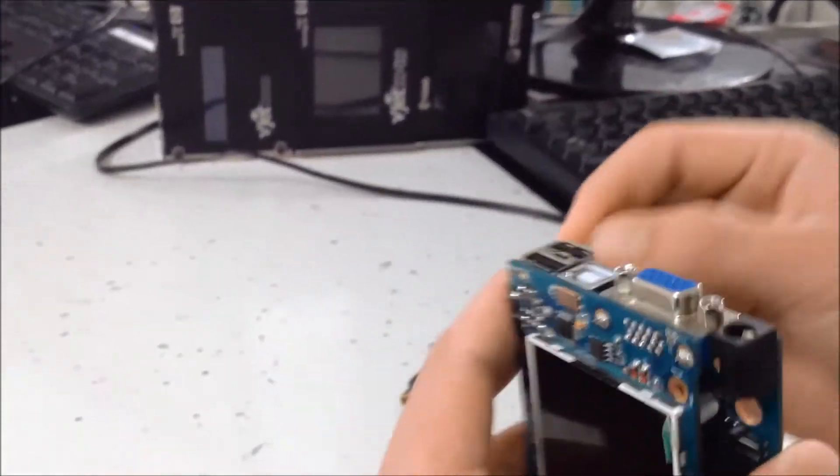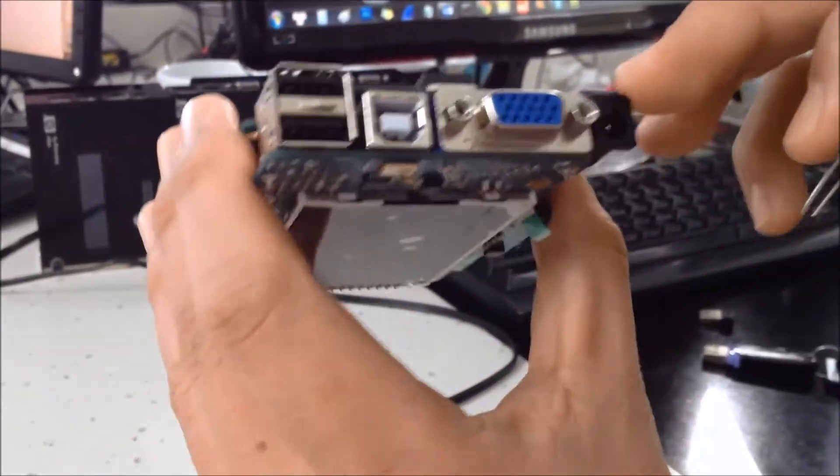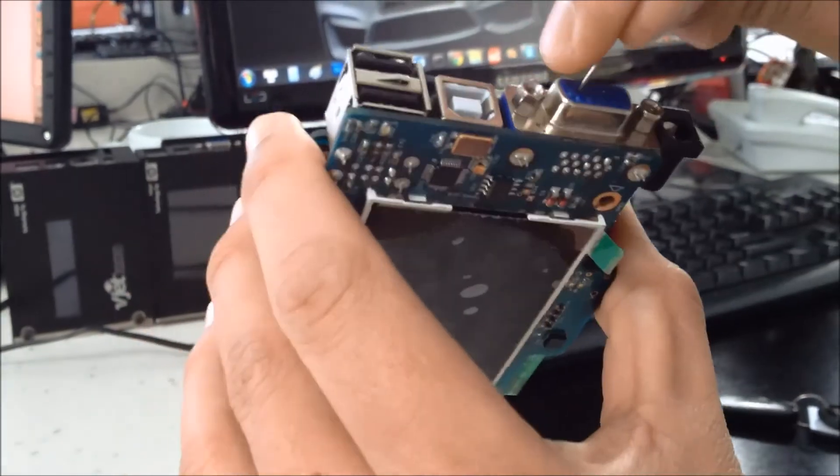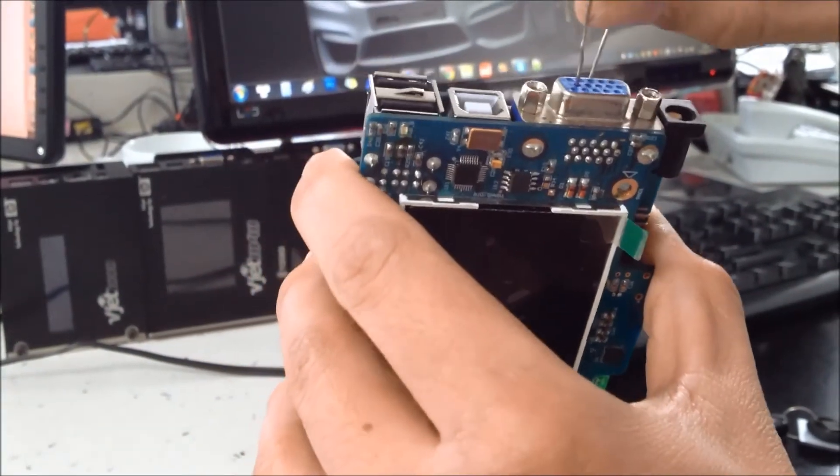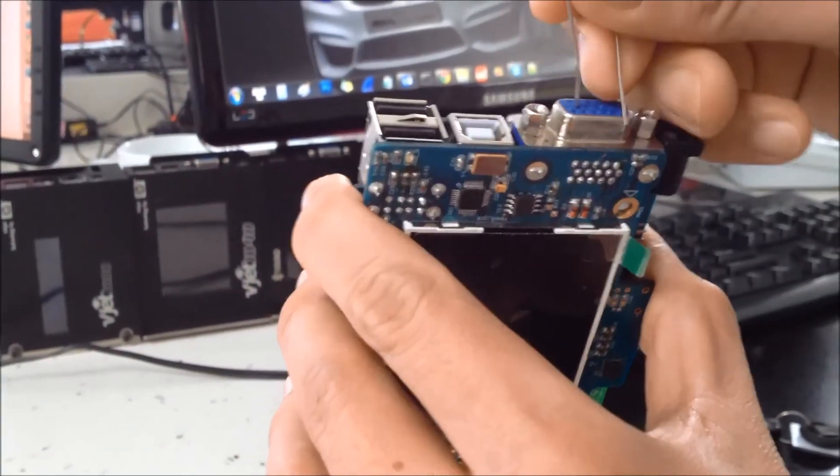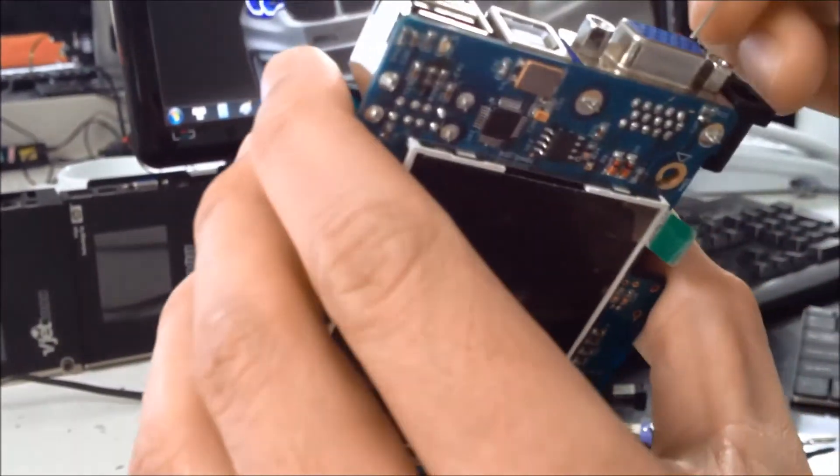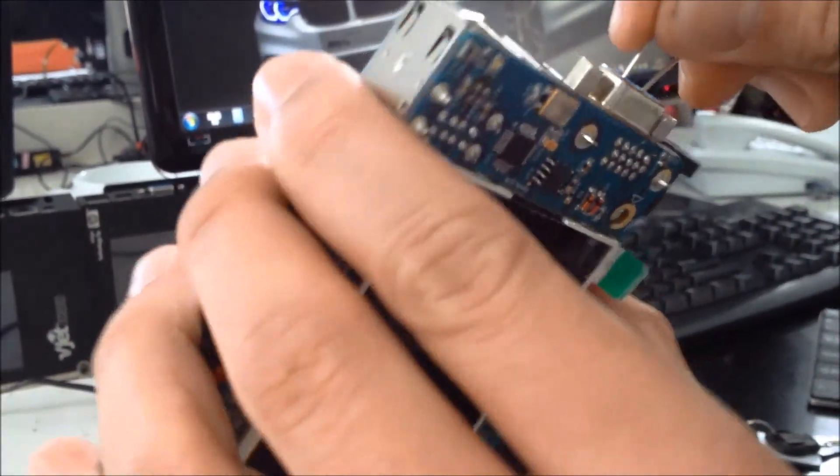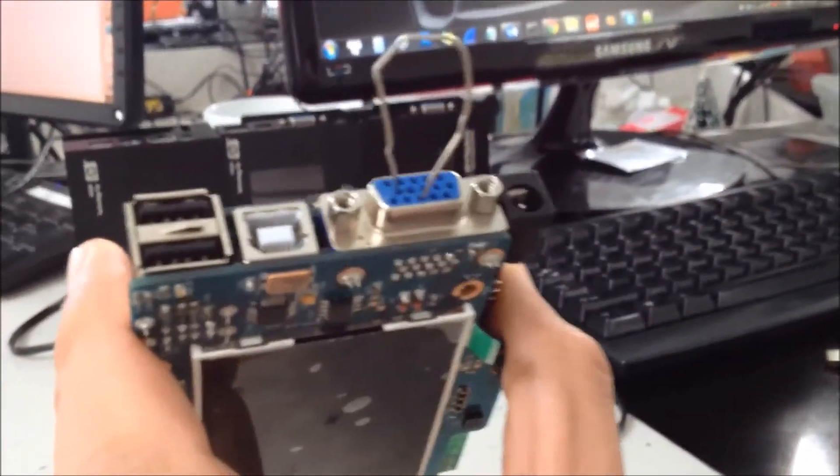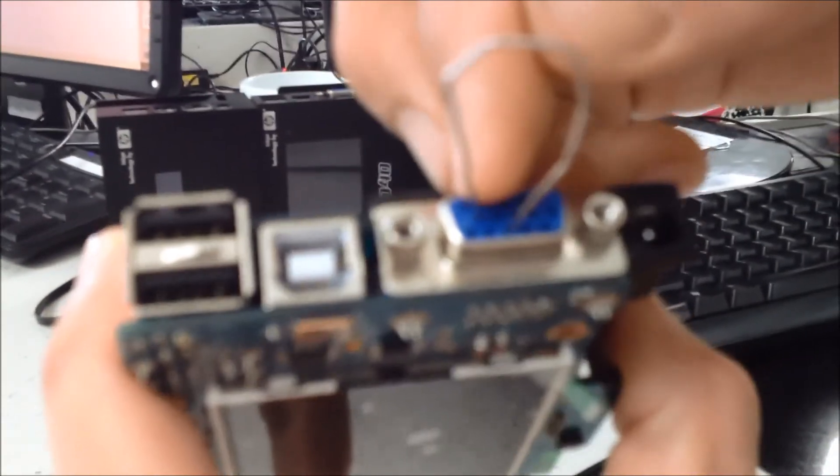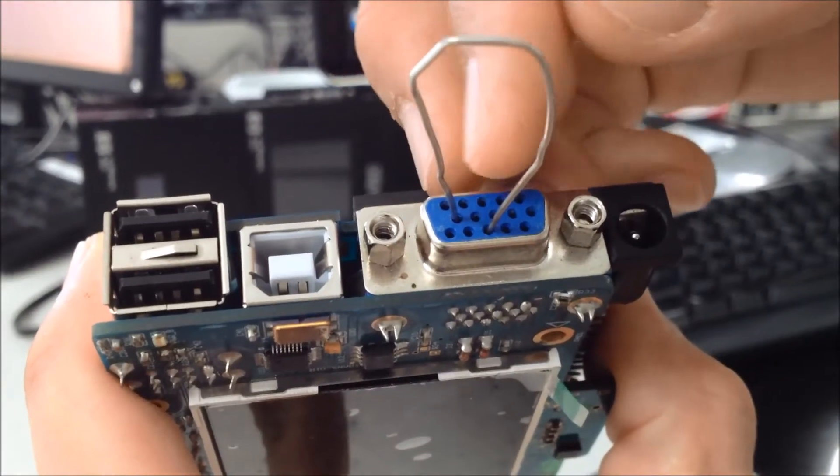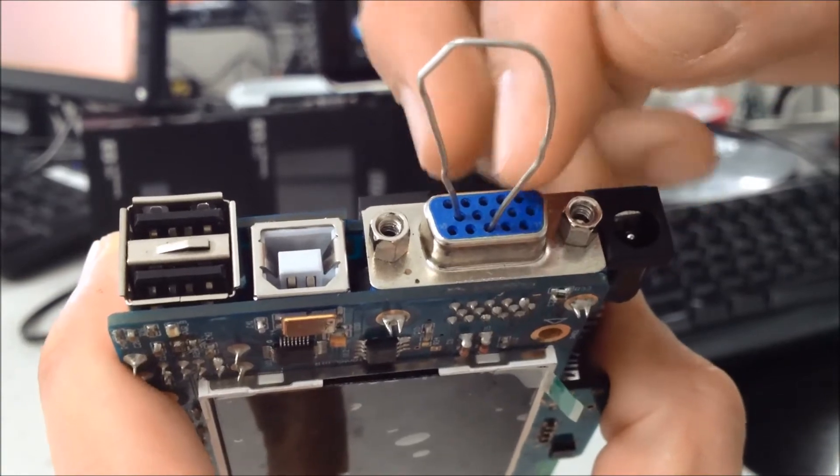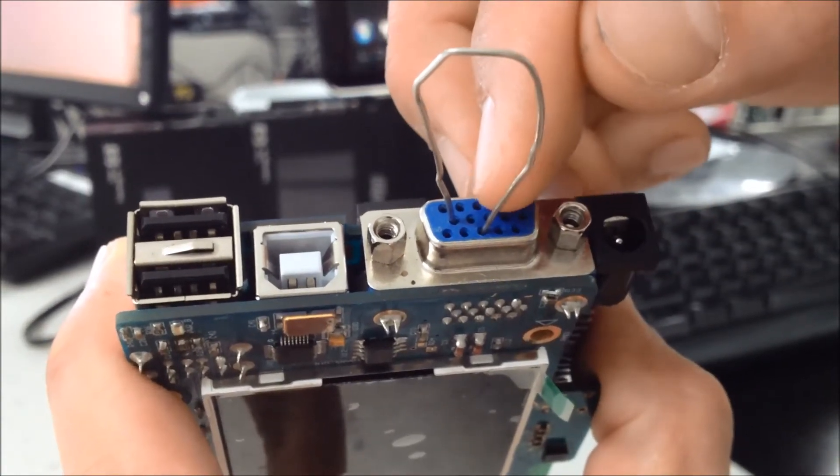Next, you rotate it and insert one pin to point number 10 and another pin to number 13. Look at this - you insert to number 10 right here and number 13 right here. Make sure you insert it correctly.